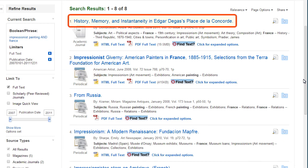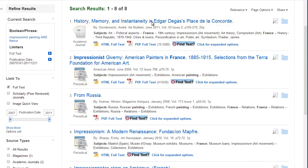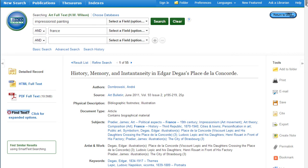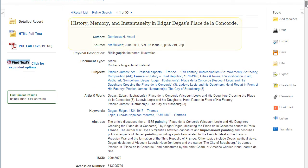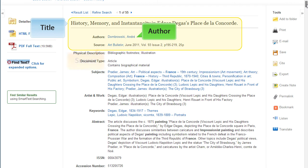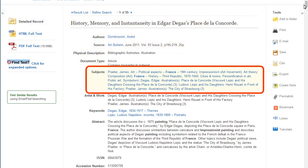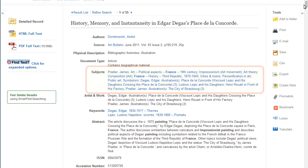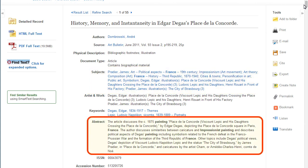To view an article, click on the title. On the description page, you will find citation information including title, author, and source information. Subject terms are standardized terms that describe the content of the article — this is a great place to find additional keywords and search terms. The abstract provides a summary of the article and can help you decide whether this article is relevant to your search.